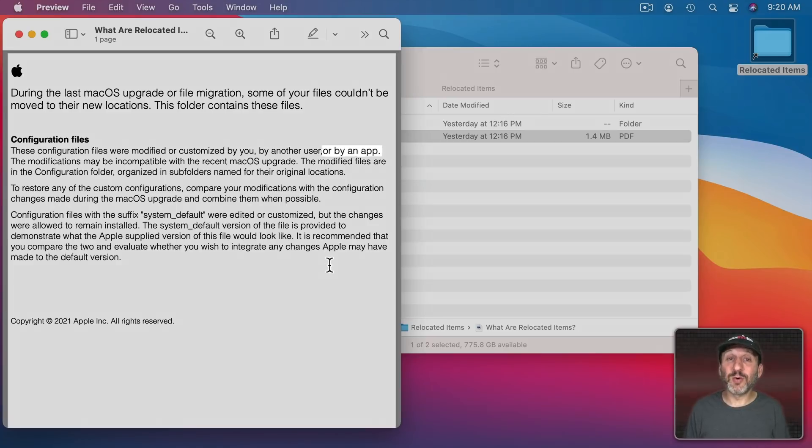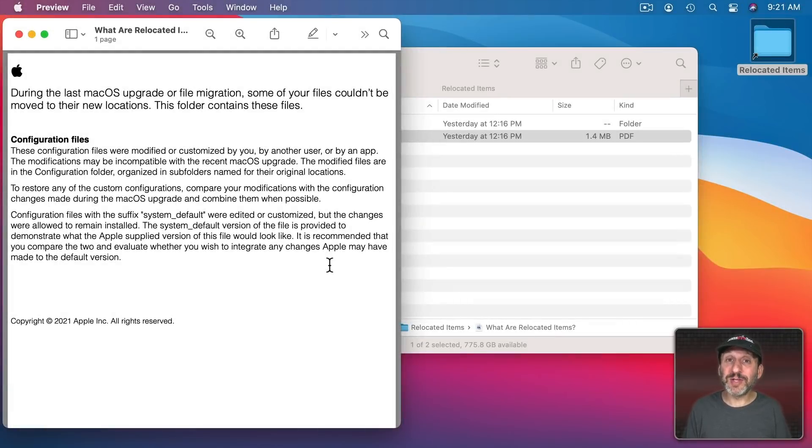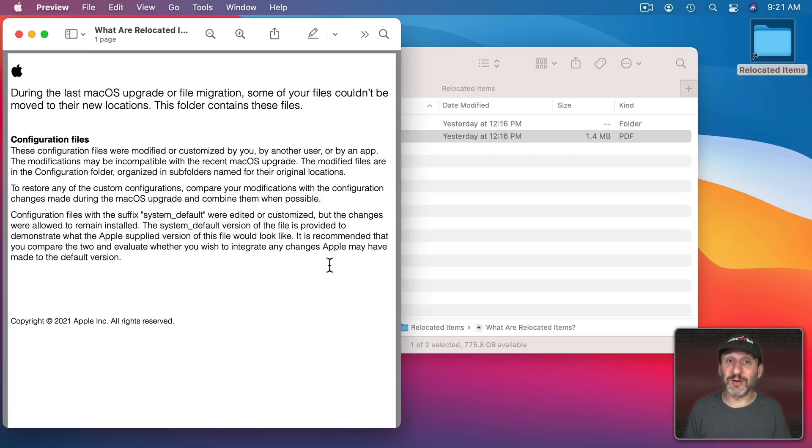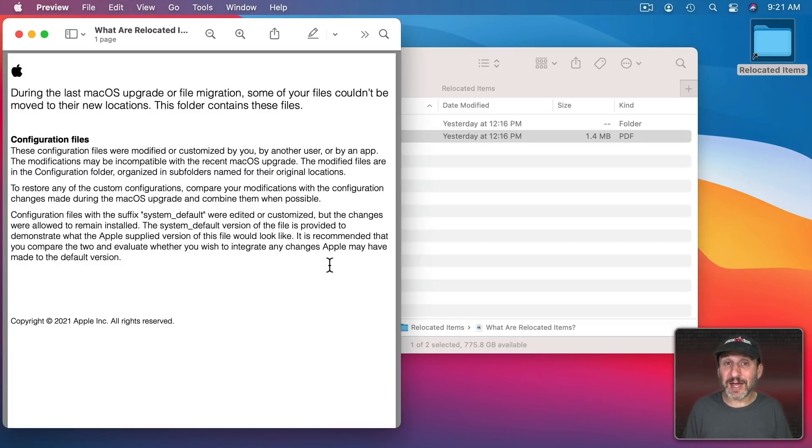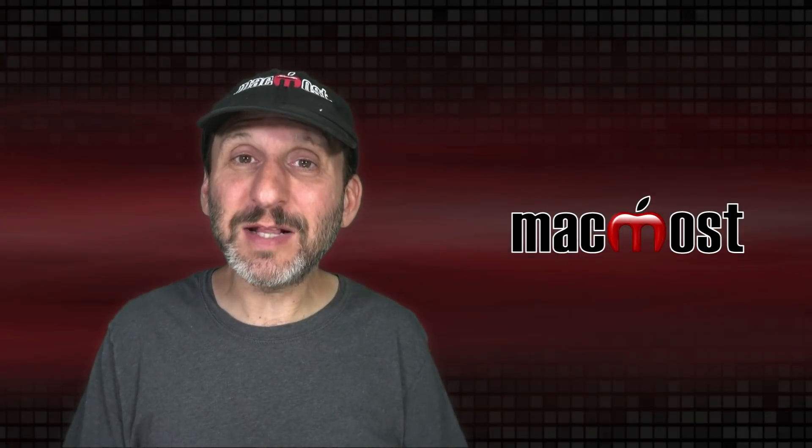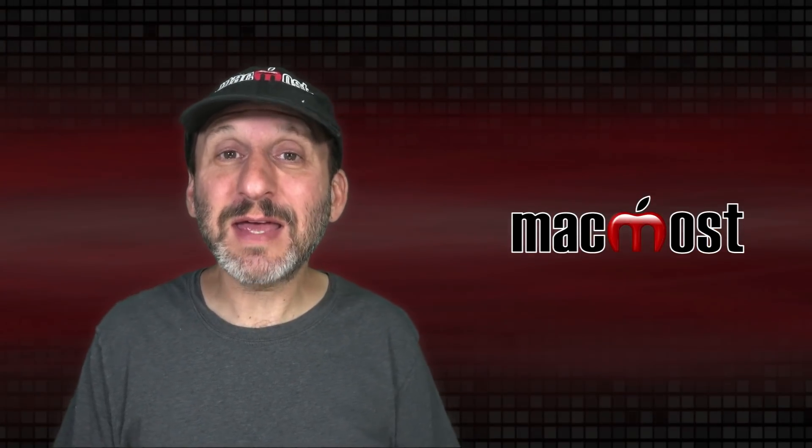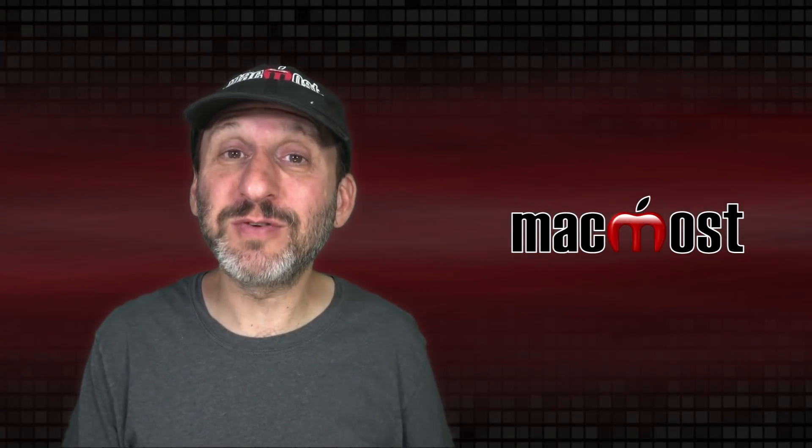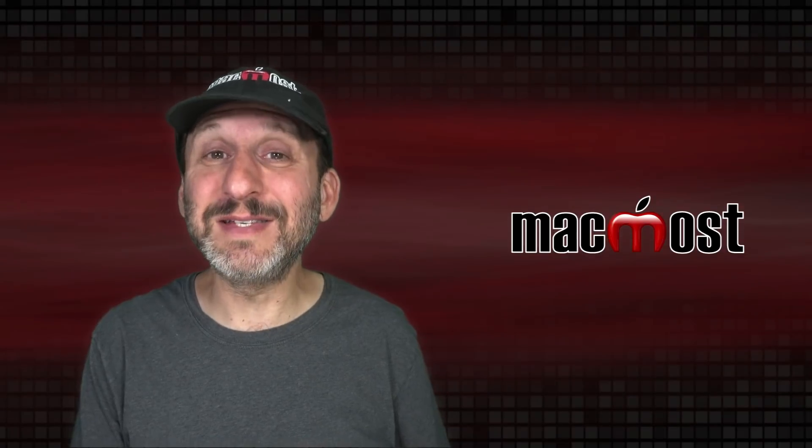It also says or by another app. Now if you've installed an app that has for some reason modified your system configuration files it's probably best to have the update replace those if the app you're using needs to change a configuration. Again, it should be smart enough to do so.